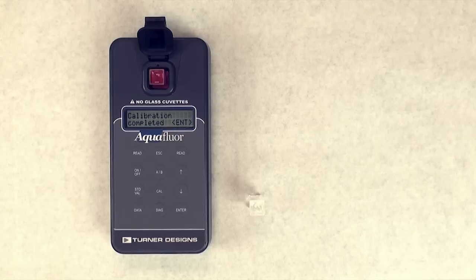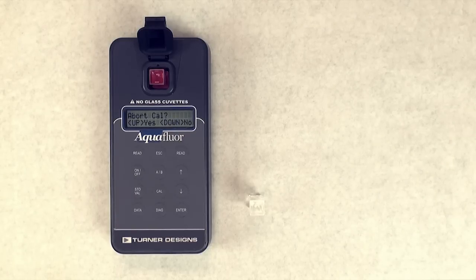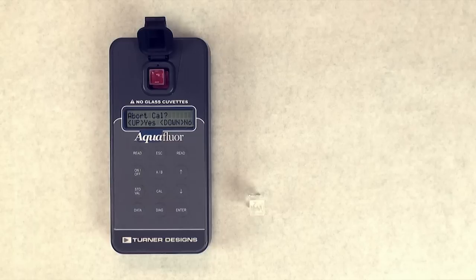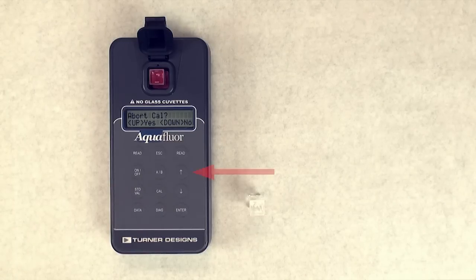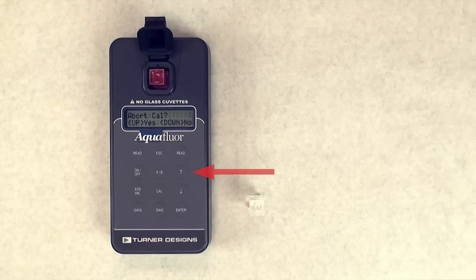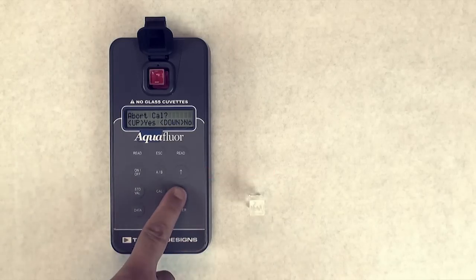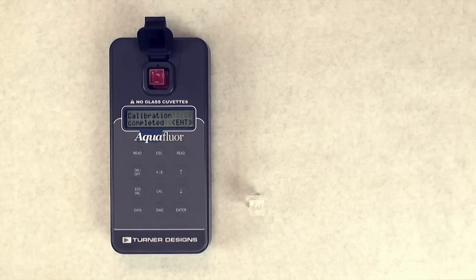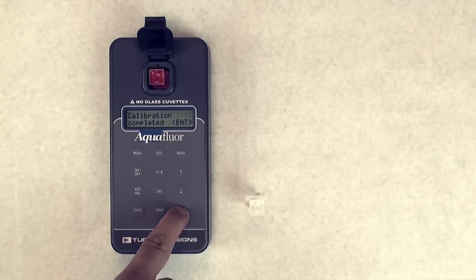If Enter isn't pressed within 5 seconds after calibration has completed, you will be asked if you would like to abort the calibration. Press the up arrow key to abort the calibration. Press the down arrow key to return to the previous screen, which will allow you to press Enter to accept the calibration.